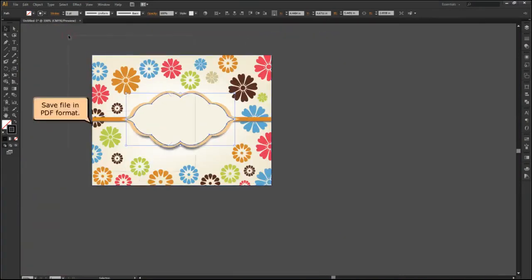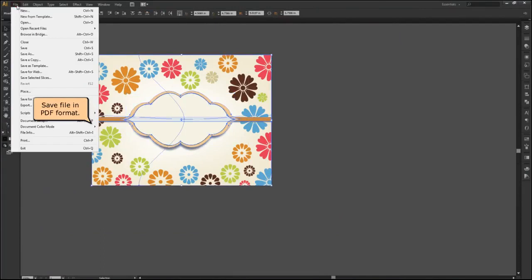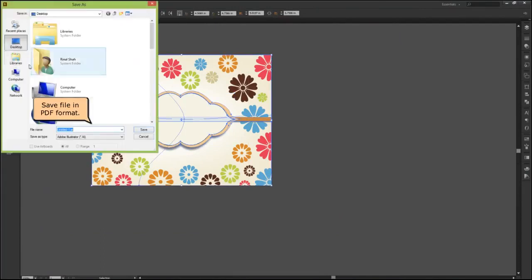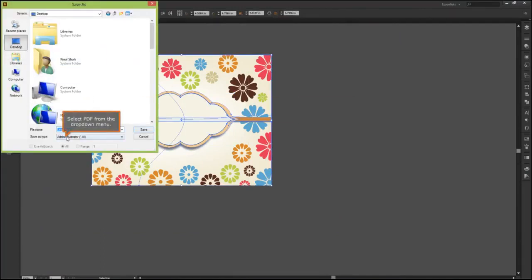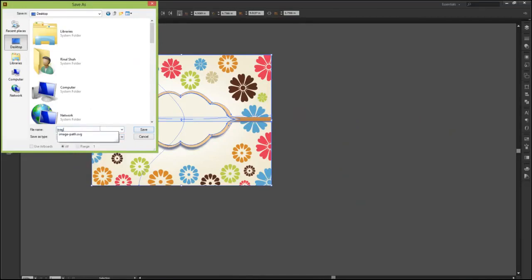Select PDF from the drop-down menu. Click on the save button.